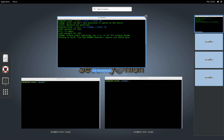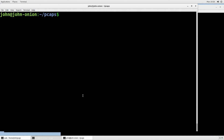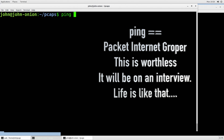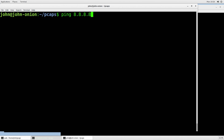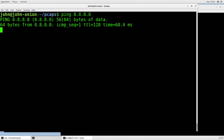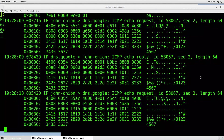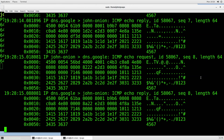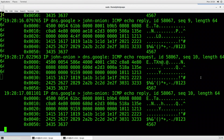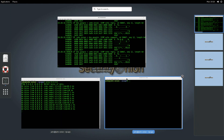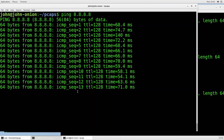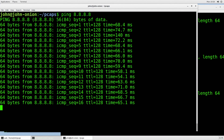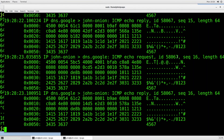Now I want to start sending traffic that TCPdump can see. I'm going to start by pinging 8.8.8.8 — that's Google's DNS server. As soon as I hit enter, you can see the packets being sent and the responses coming back from Google. I'm sending an ICMP echo request to Google, and you can see that Google is responding.